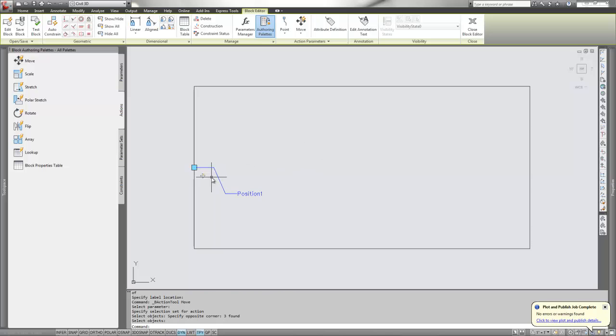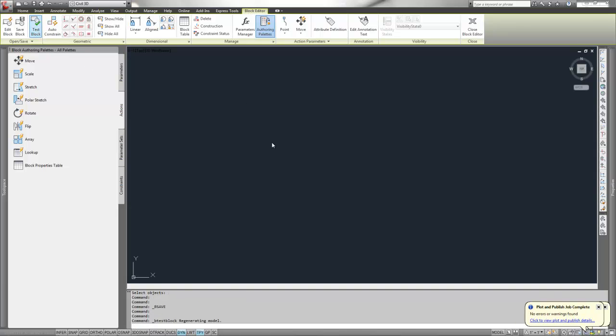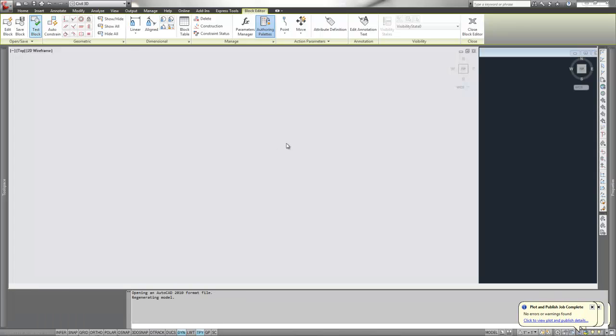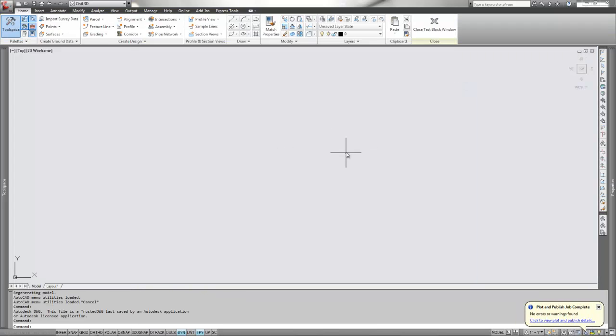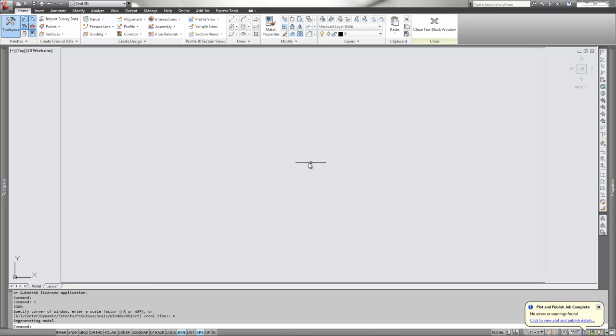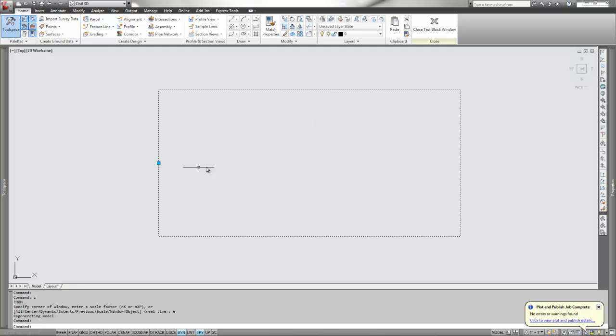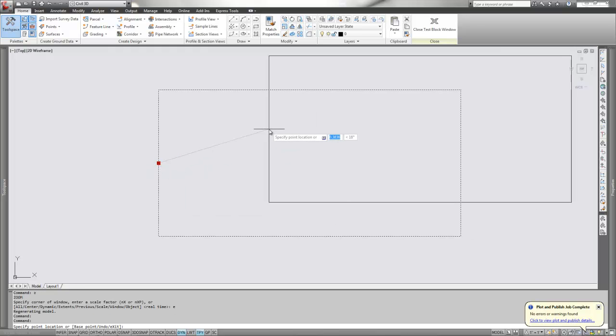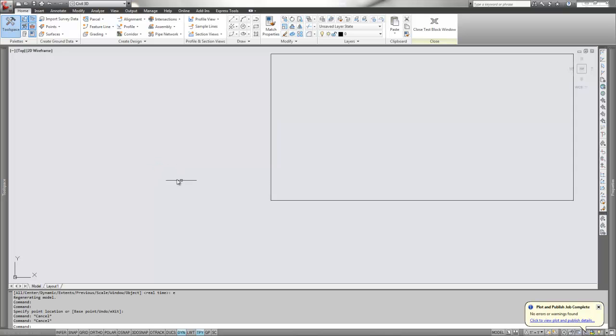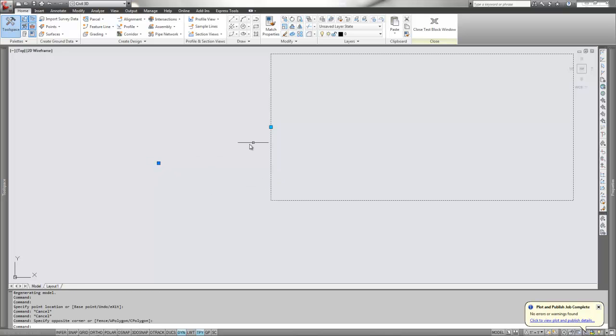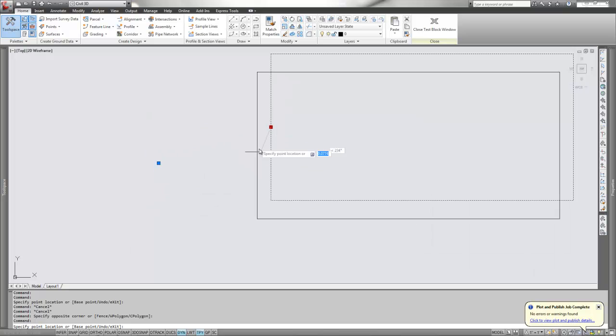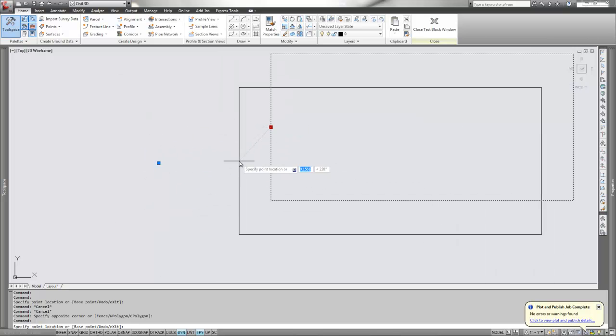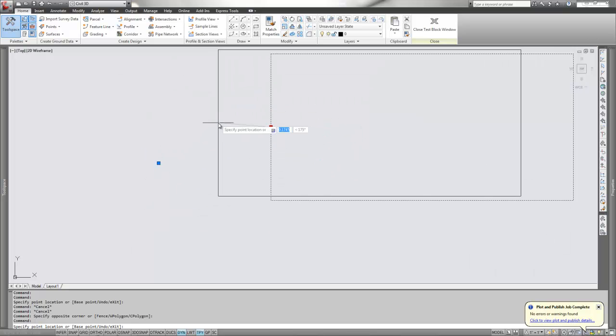Now we're going to save the block and test the block. In the block editor, test the block and it goes to a block testing space. I'll do a zoom extent to find it. If I grip it, you'll notice I have a little grip here. If I grip that and move it, this is the insertion point of that block. But now you have a grip for moving.